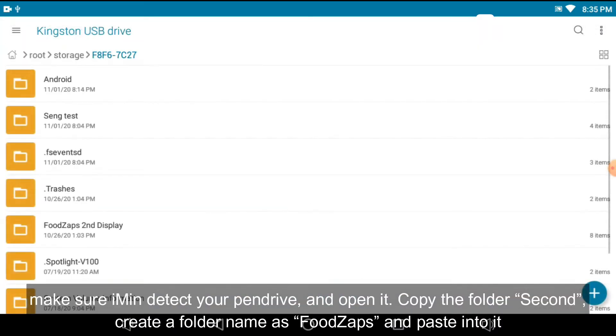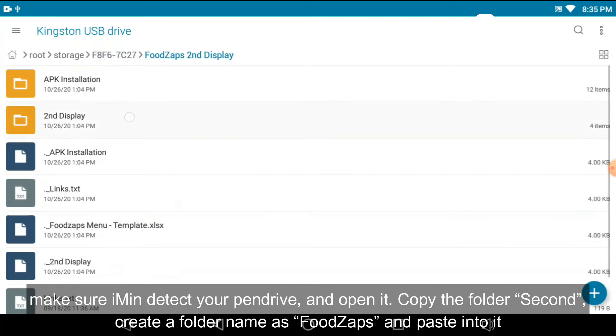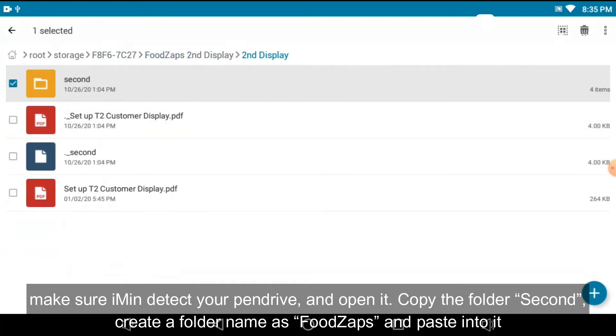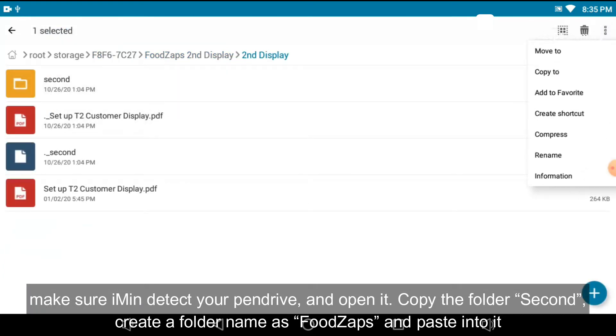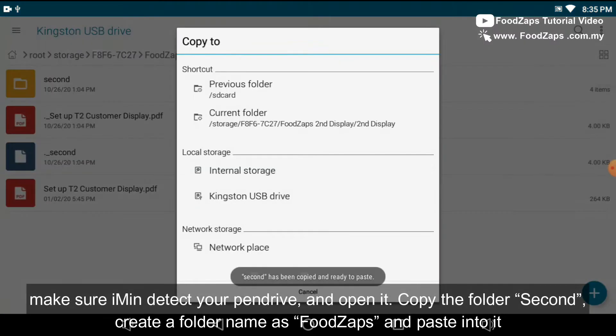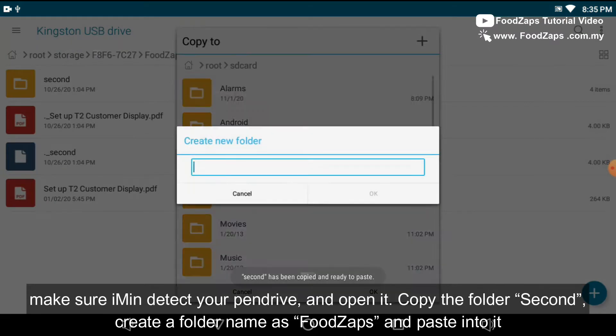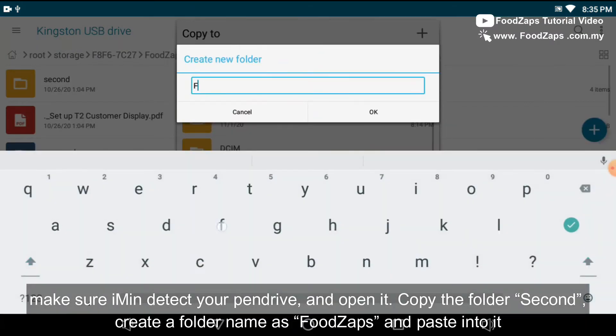Make sure that iMean detect your pen drive and open it. Copy the folder, second, and create a folder name as FootZaps and paste to it.